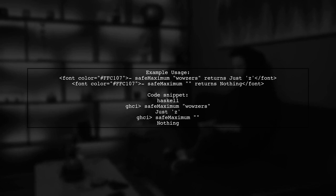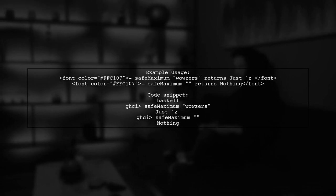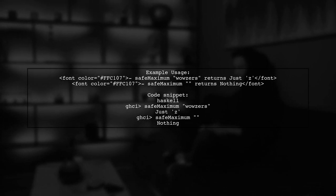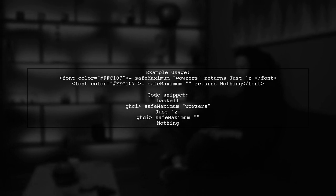For example, calling safe maximum with a string returns just the largest character, while an empty string returns nothing.